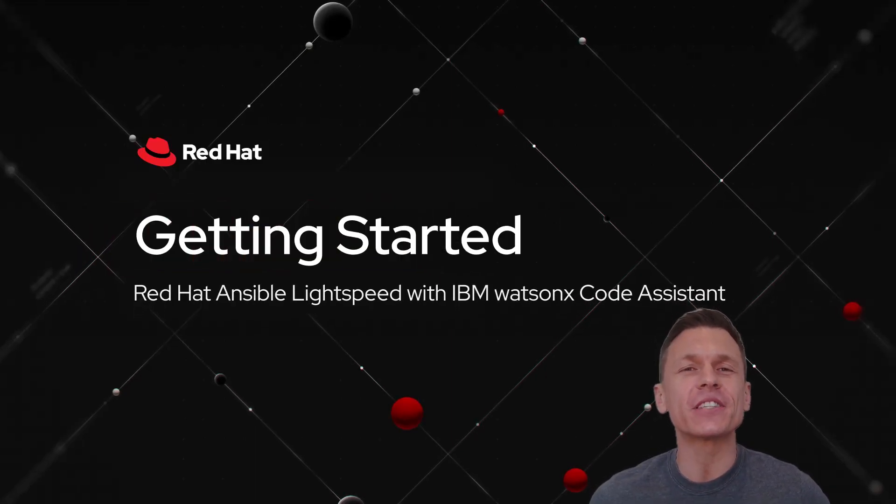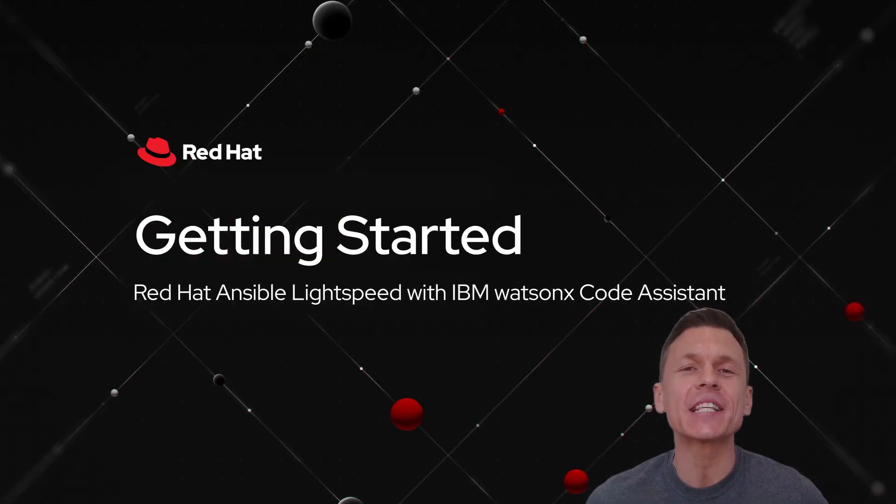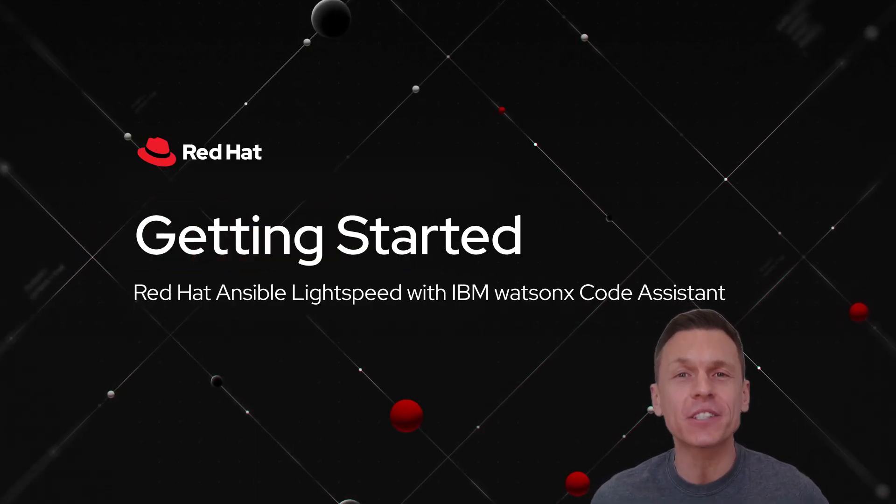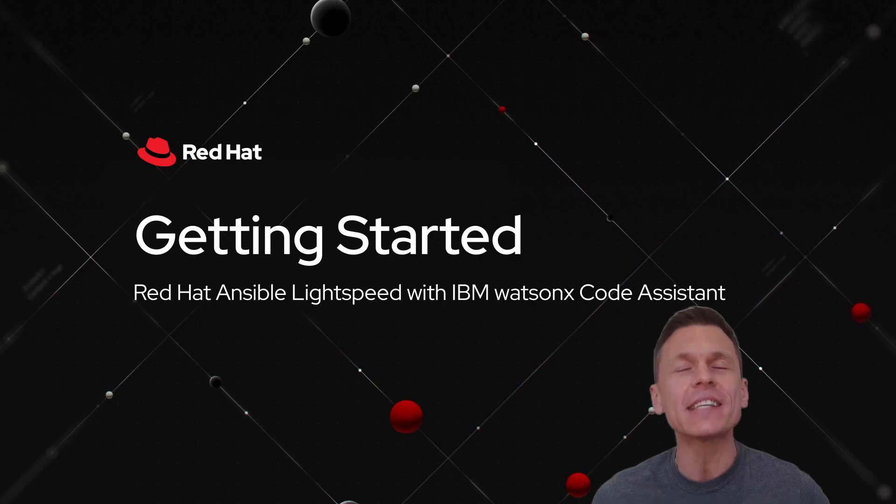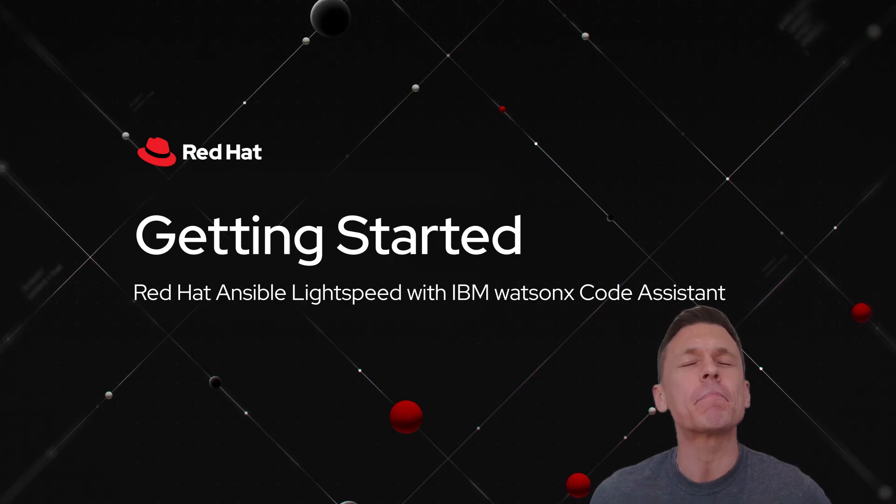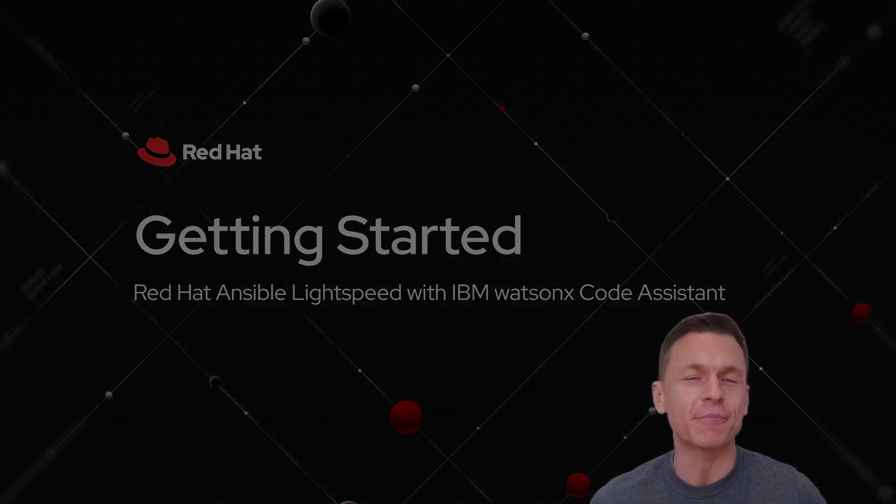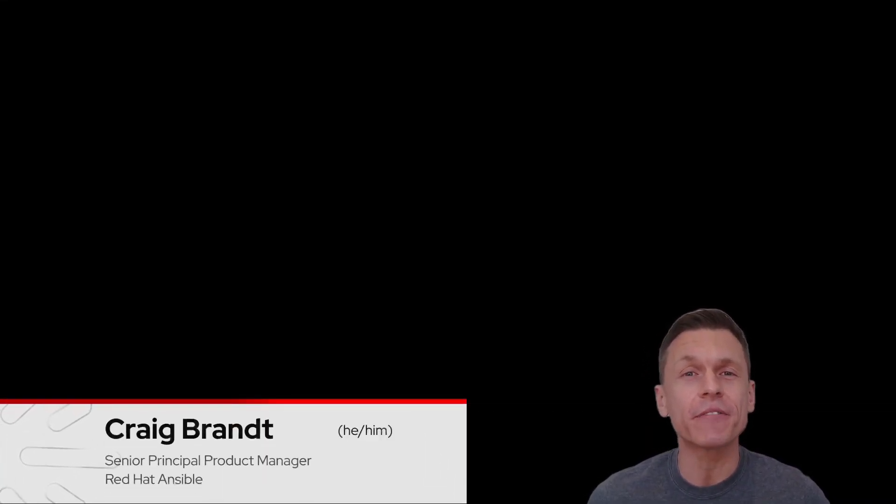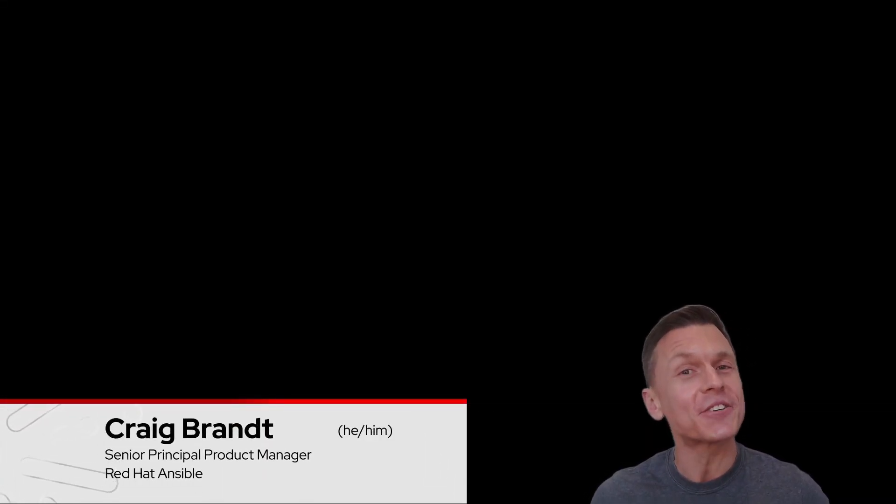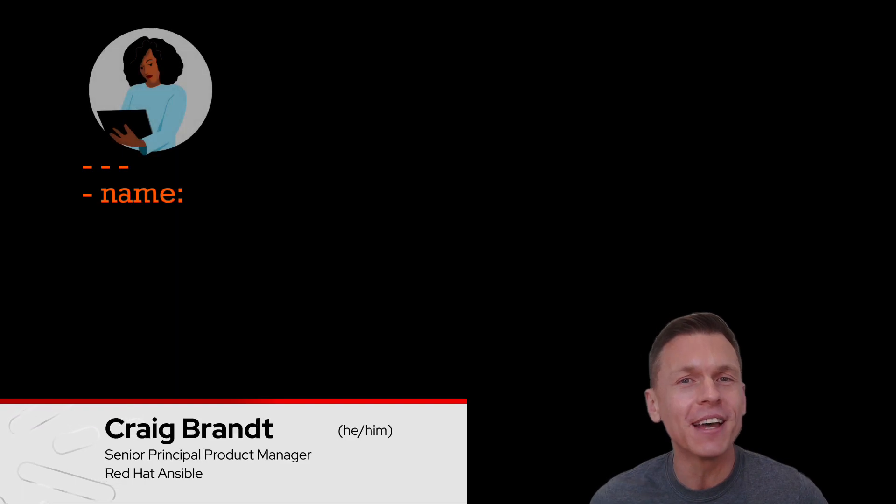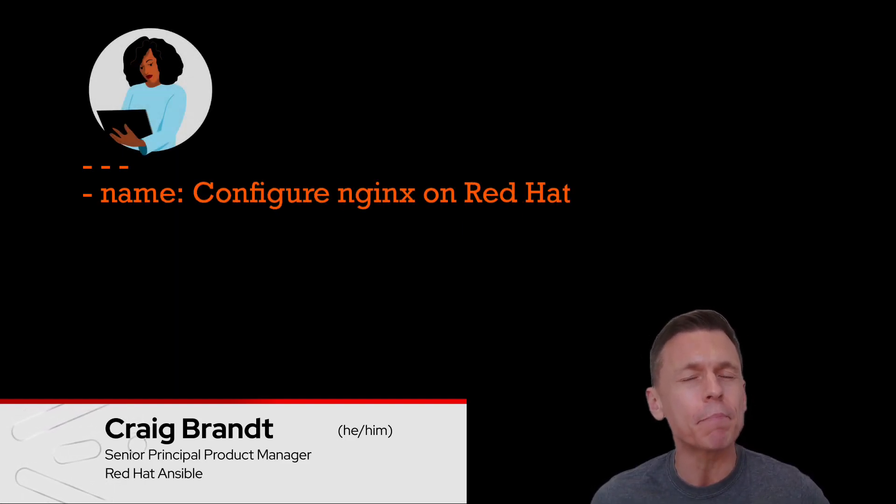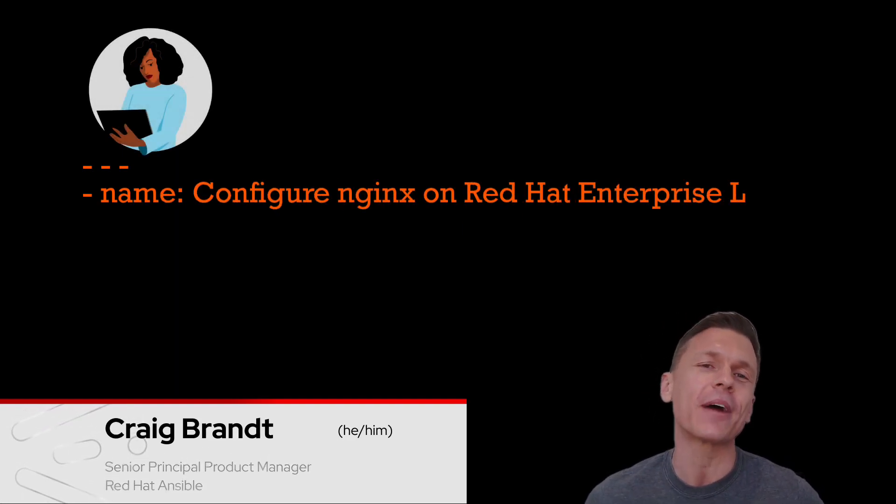We're thrilled to announce that Red Hat Ansible Lightspeed with IBM WatsonX Code Assistant is now available, jam-packed with features built for the enterprise. Ansible Lightspeed is a generative AI service that takes your natural language prompts and generates Ansible content built with best practices.